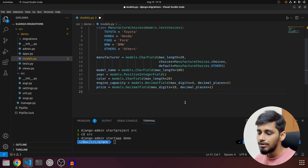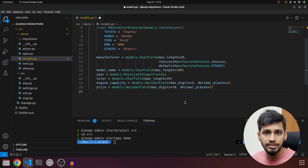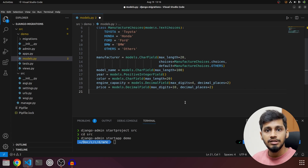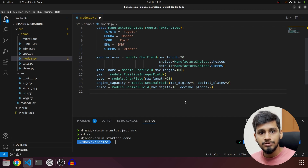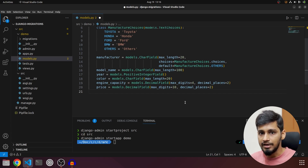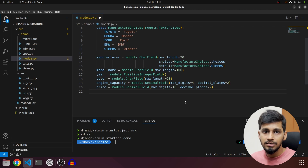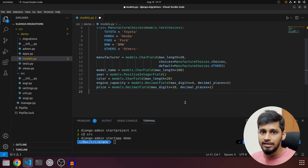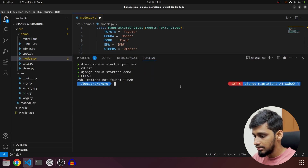To apply migrations — that is, to propagate changes from Django models to the database — it is a two-step process. First we create migrations, and once created we commit that migration file to GitHub. Then we apply the migrations. This is important because if two developers are working on the same project, one developer creates and applies a migration locally, the other developer also needs to apply that same migration file to sync their local database.